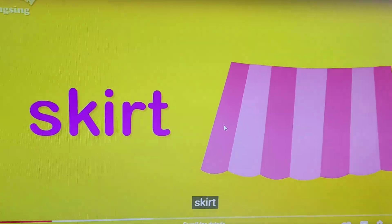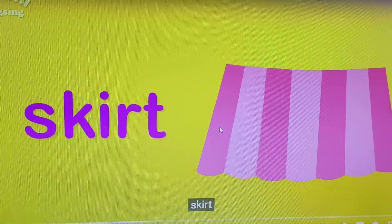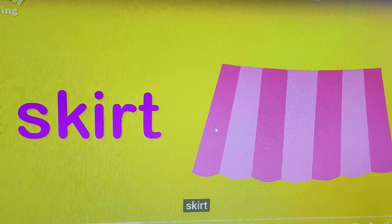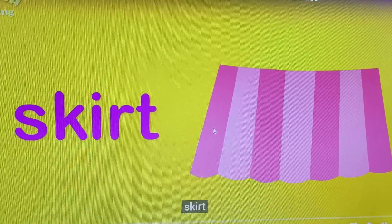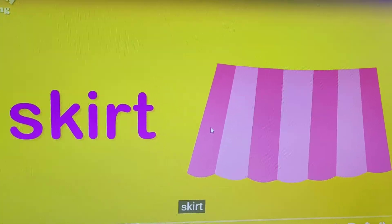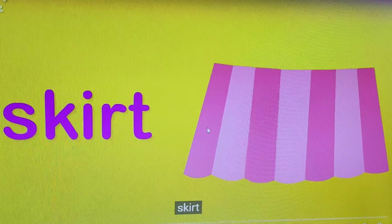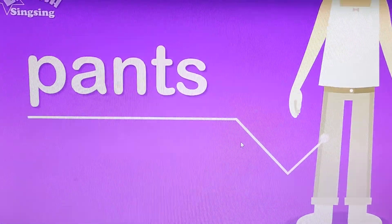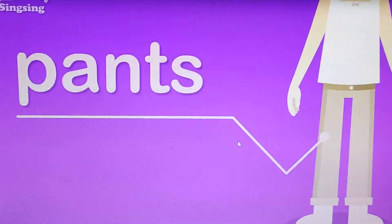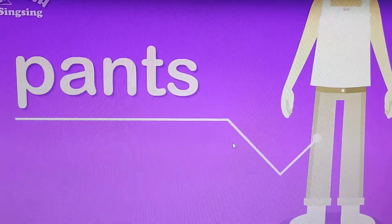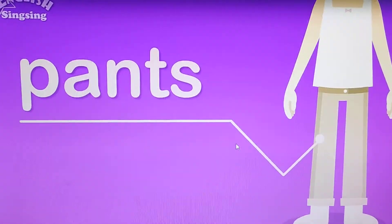Next is a skirt. Girls wear skirts — in school and outside school also. Next we have pants. Beneath the shirt or vest, we wear pants.